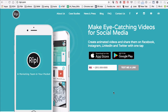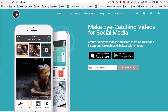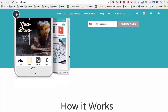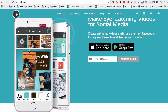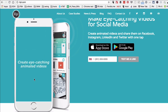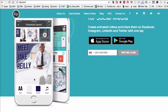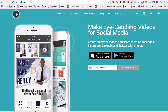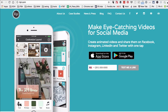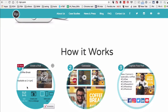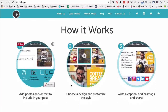The app I want to show you in this video is called Ripple. Here's the website, ripple.com. Make eye-catching videos for social media — videos that you can use on Instagram, LinkedIn, Twitter, and all of your social media channels. It's a really simple app that you can use to create amazing animations.